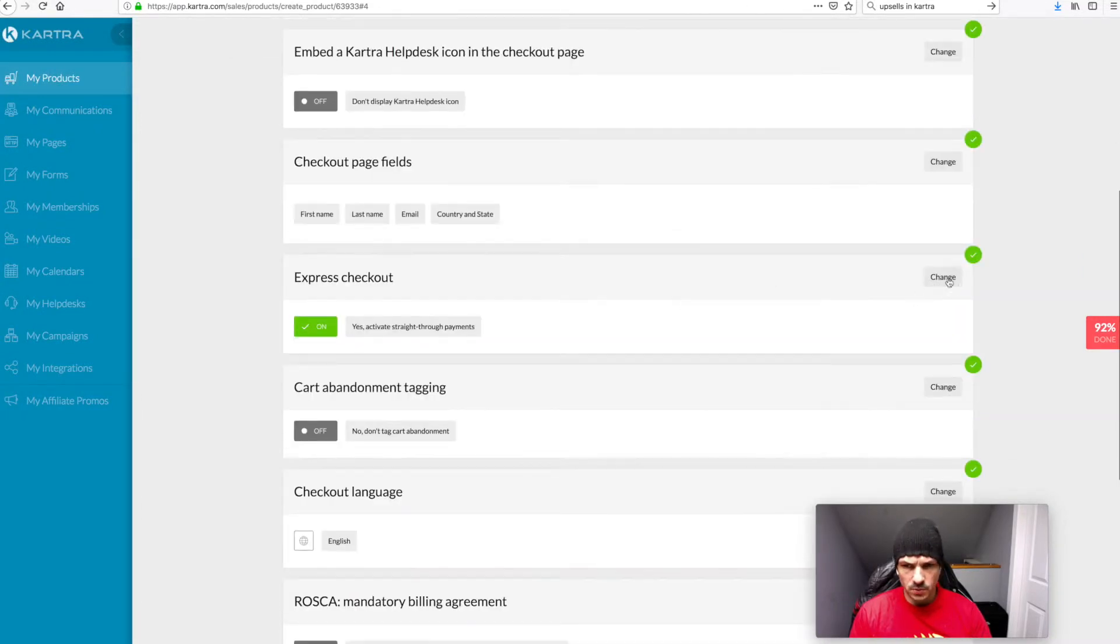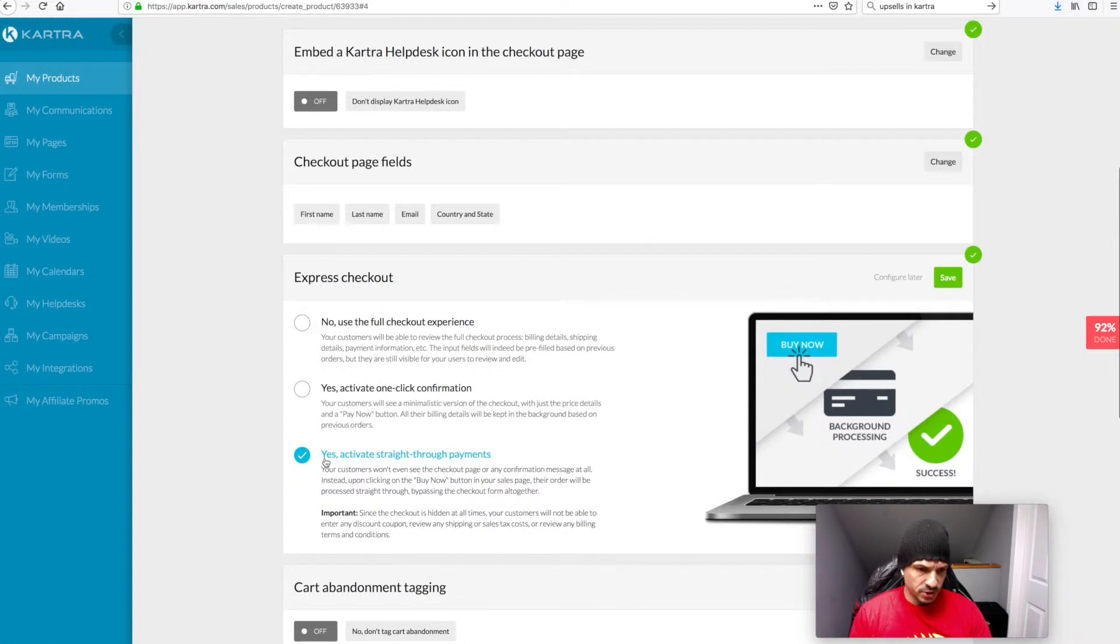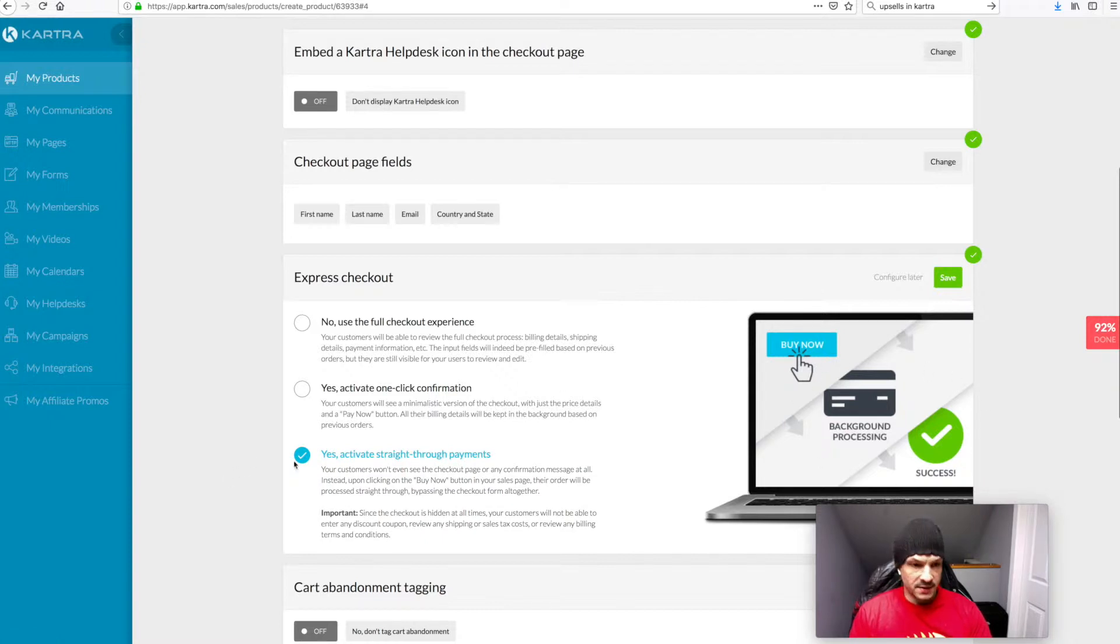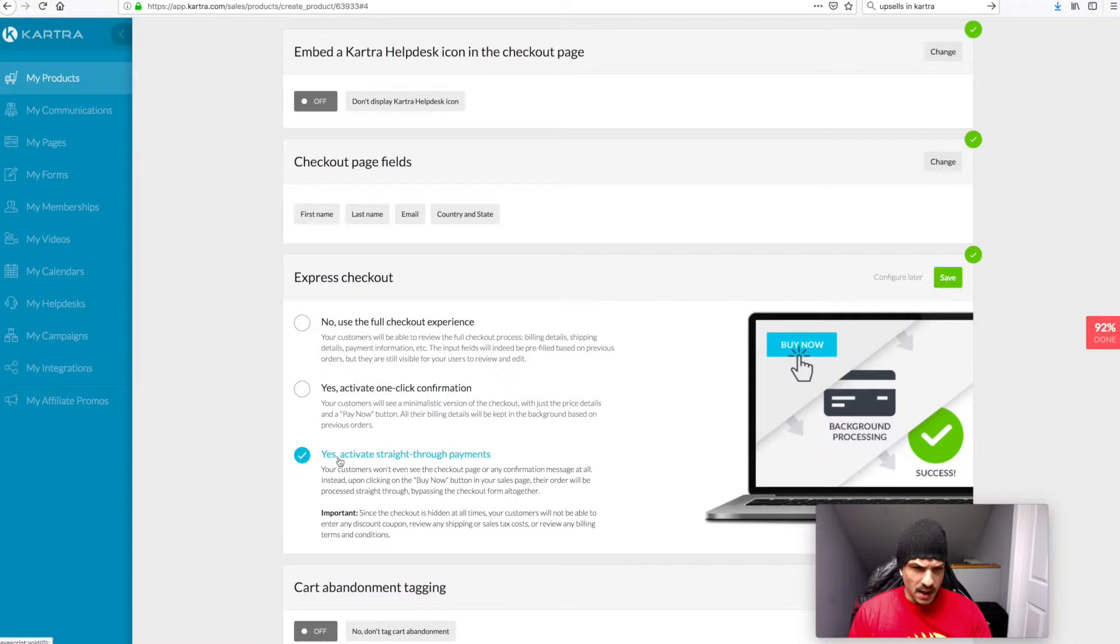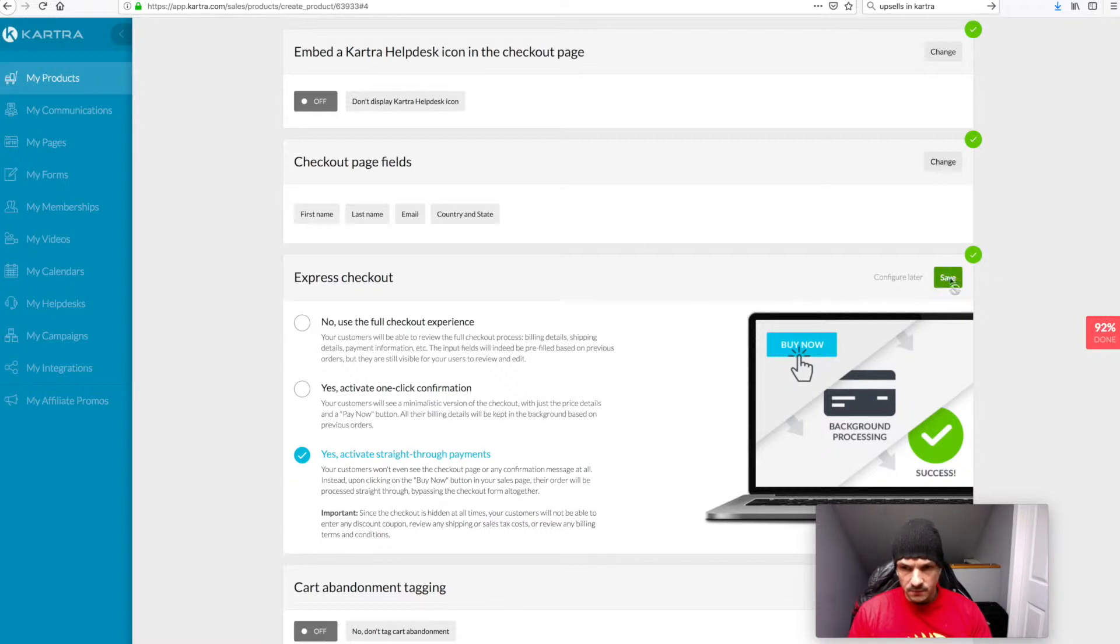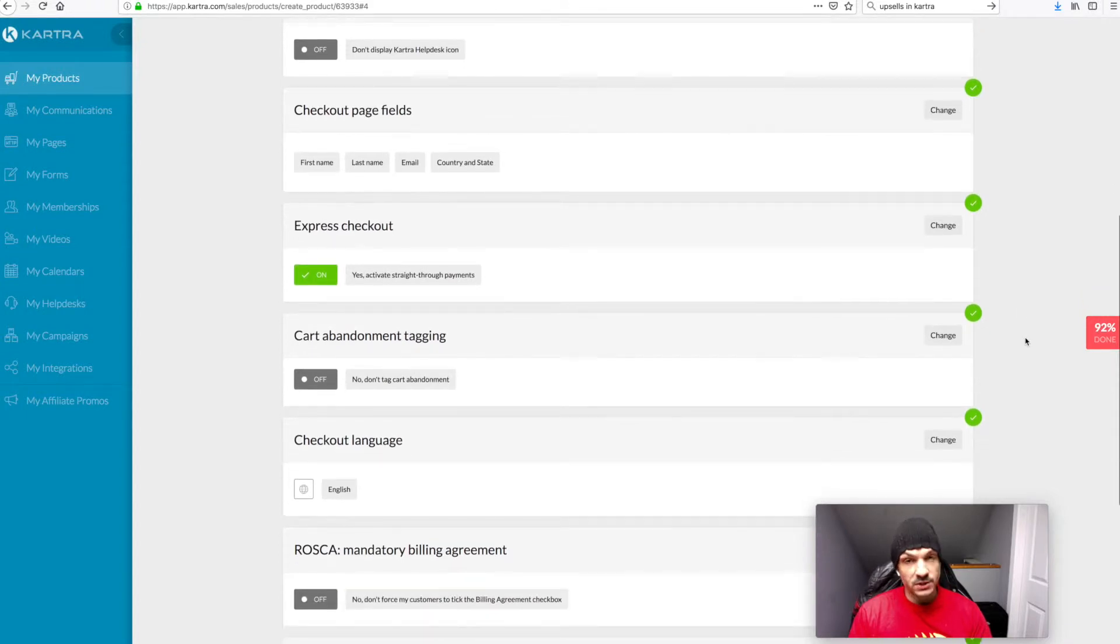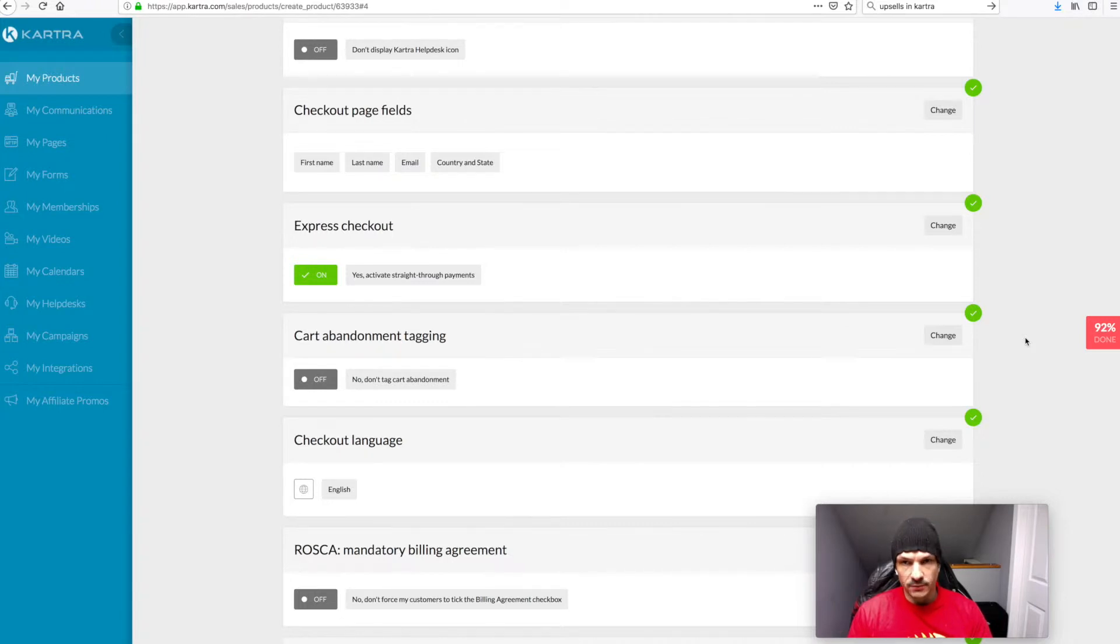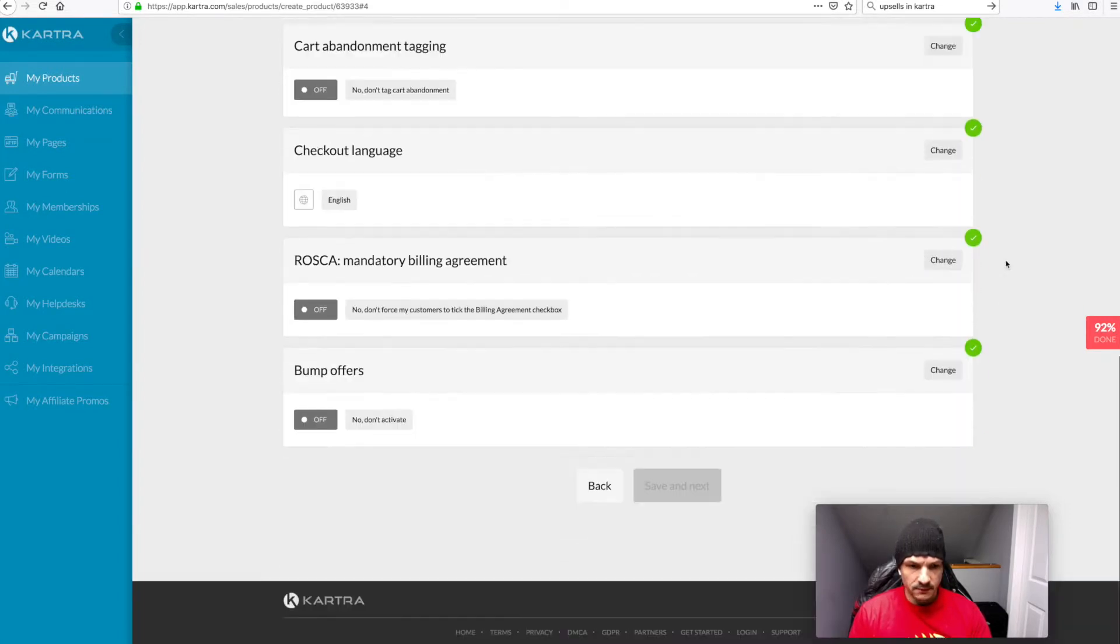You go through and obviously add your pricing, your contents. Like I say, I've got another video that shows you in depth how to set up products, but the checkout is the main thing. So we go to checkout. And what you want to do is you want to make sure under express checkout, you've got yes, activate straight through payments. Now I had this checked before, but there's something else that I didn't do which I should have done to make it fully seamlessly one-click upsell. Obviously you only really want to do that on your upsell products. On your main product, you'd have the full checkout page typically.